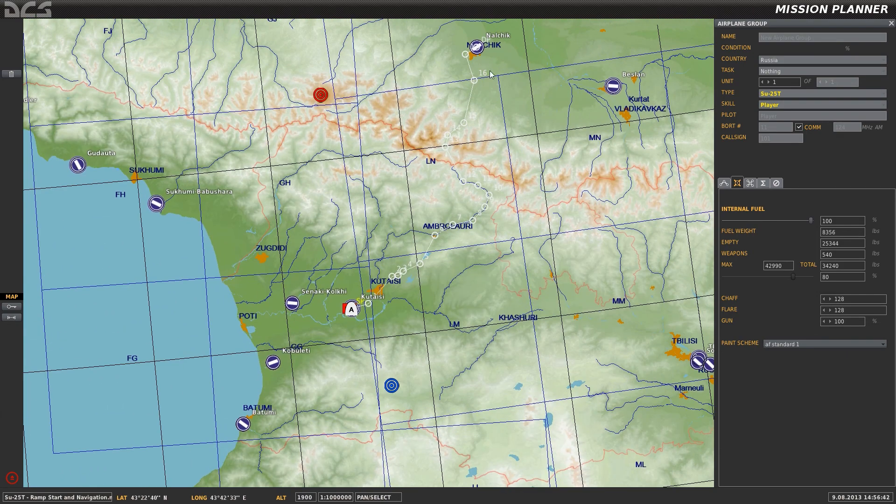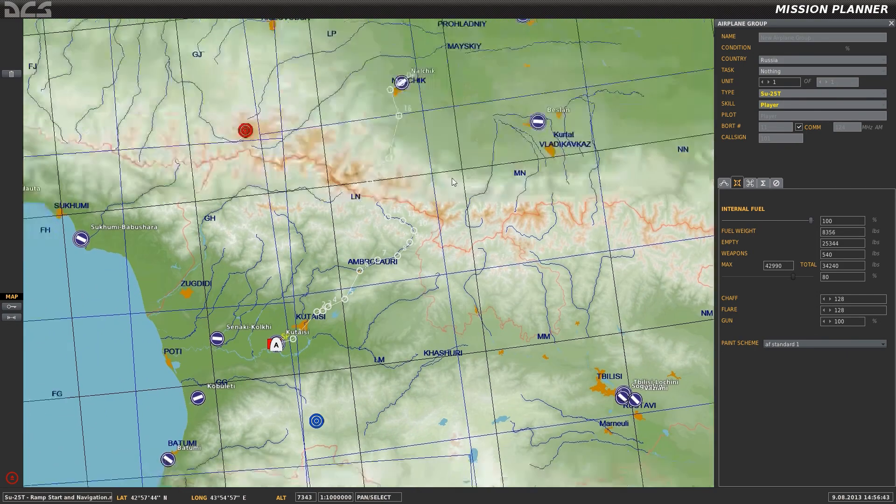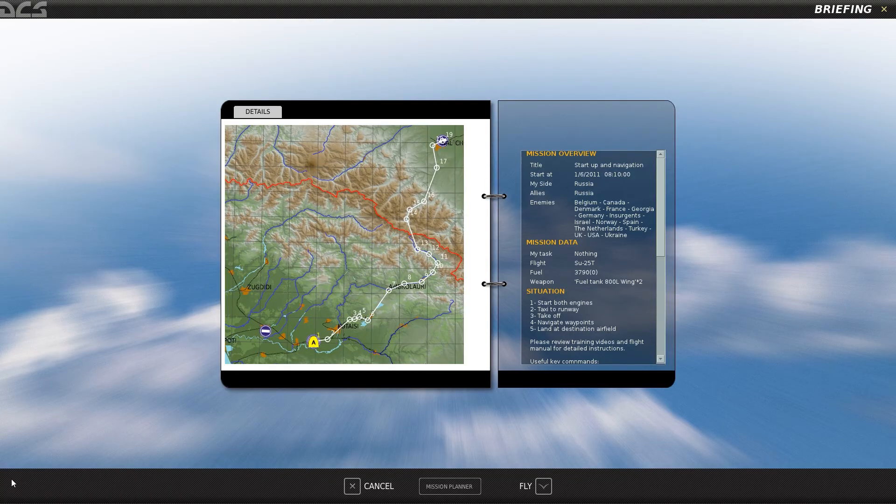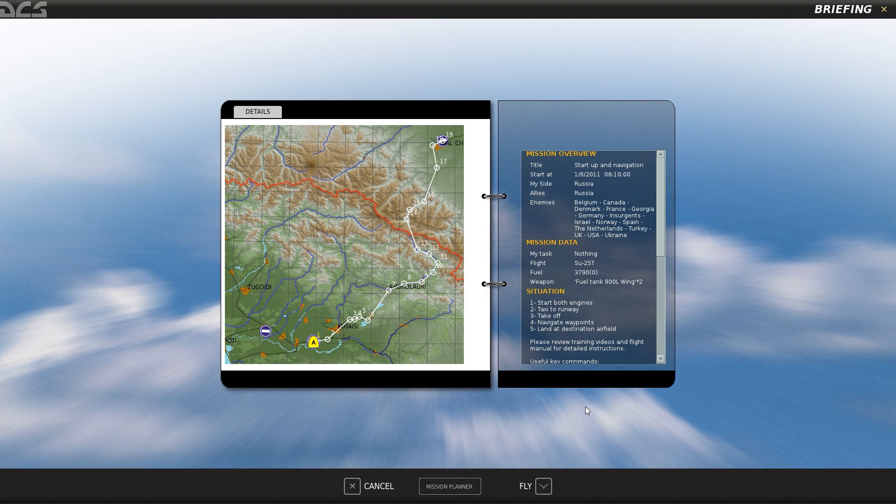And once you're done looking at your overview of your mission, which in this case it's just taking off and going here, go ahead and click the exit button and click fly, and that'll put you in the mission so that you can start up your aircraft, taxi to the runway, take off, and hopefully you can navigate these waypoints.